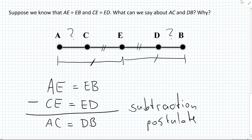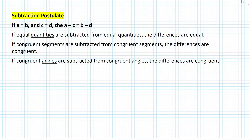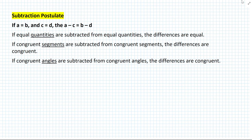So let's define the subtraction postulate. As with the addition postulate, the subtraction postulate can be applied in three different scenarios. Number one, for quantities: if equal quantities are subtracted from equal quantities, the differences are equal. Number two, for congruent segments: if congruent segments are subtracted from congruent segments, the differences are congruent. And number three: if congruent angles are subtracted from congruent angles, the differences are congruent.